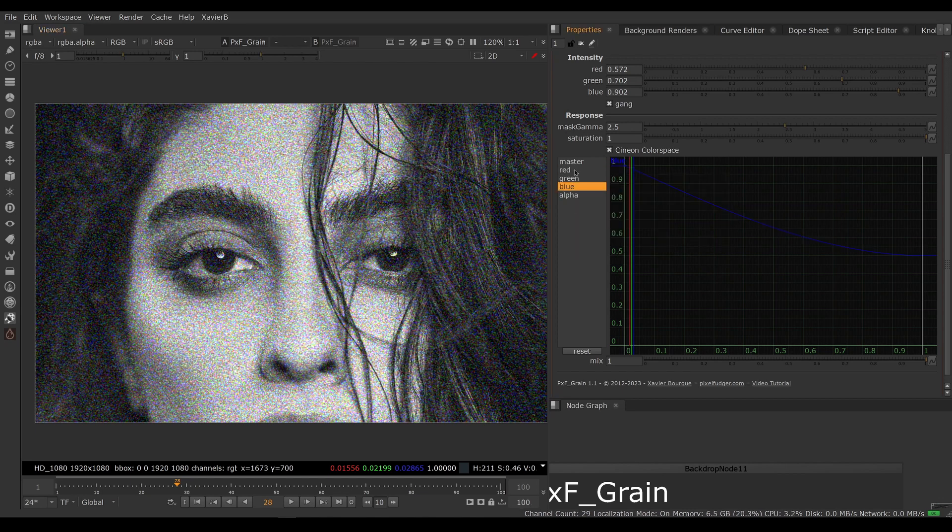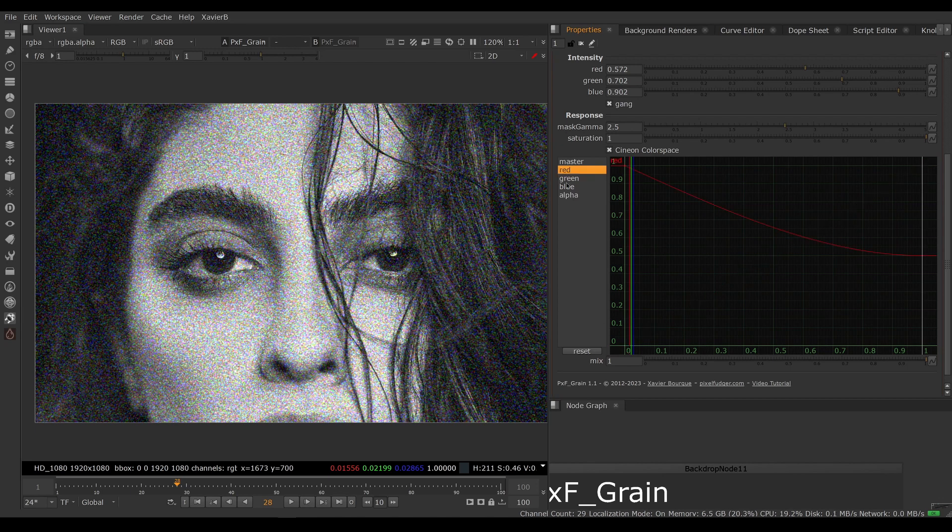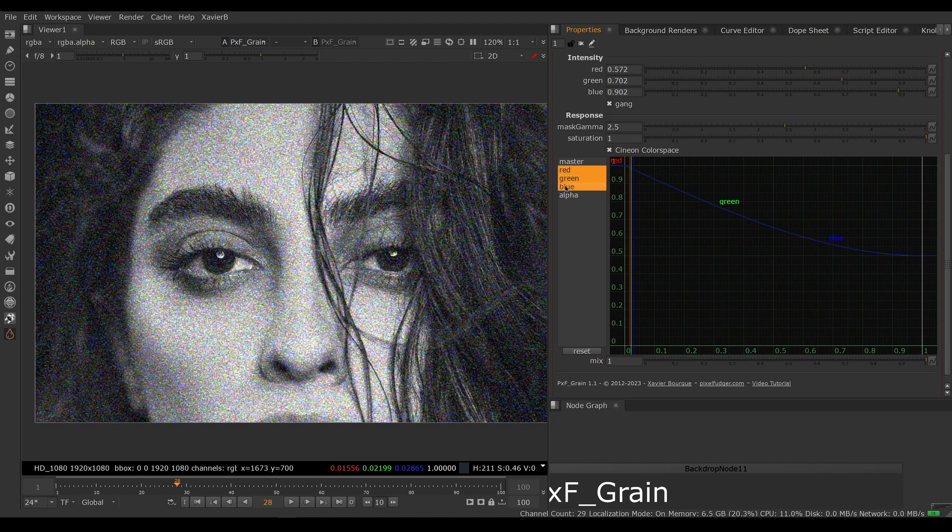Don't touch the master or the alpha curve and just use these three curves here. You can do all three at once if you shift-click and select all three at once and Ctrl-A to select them all.